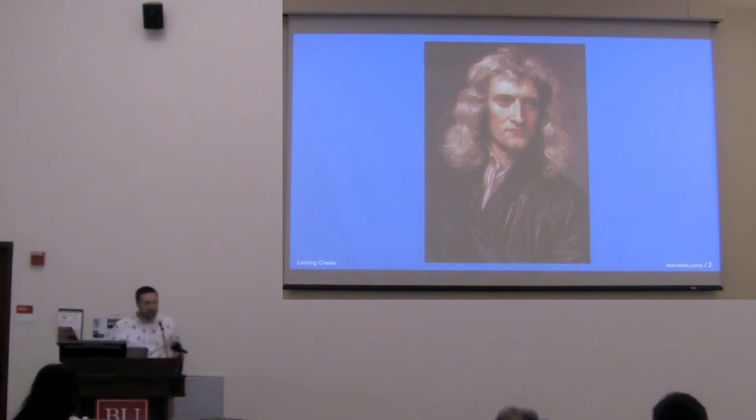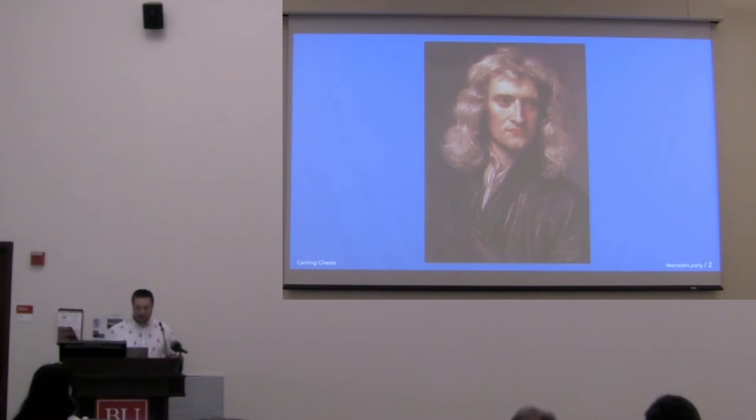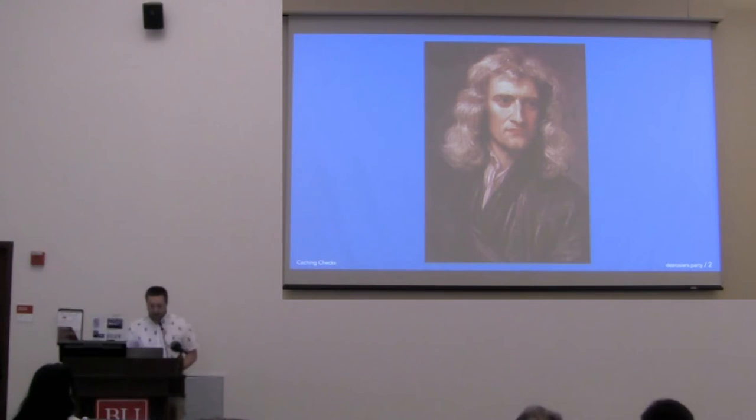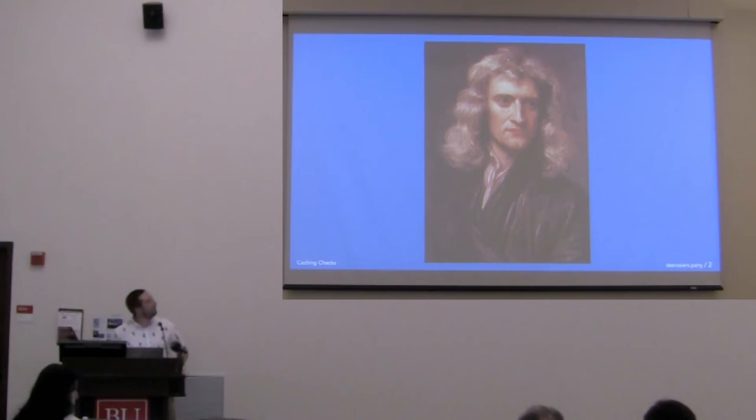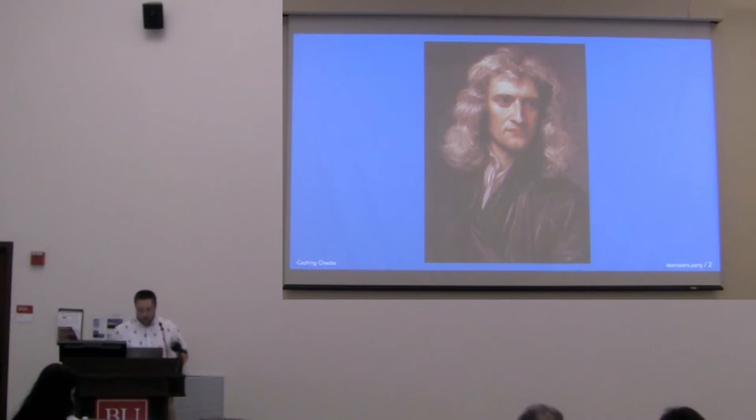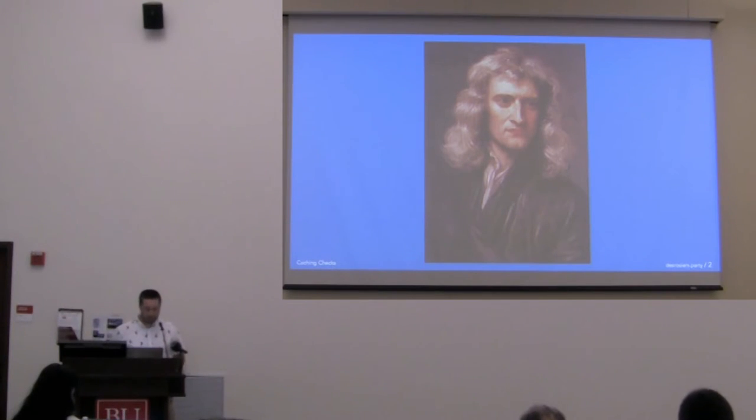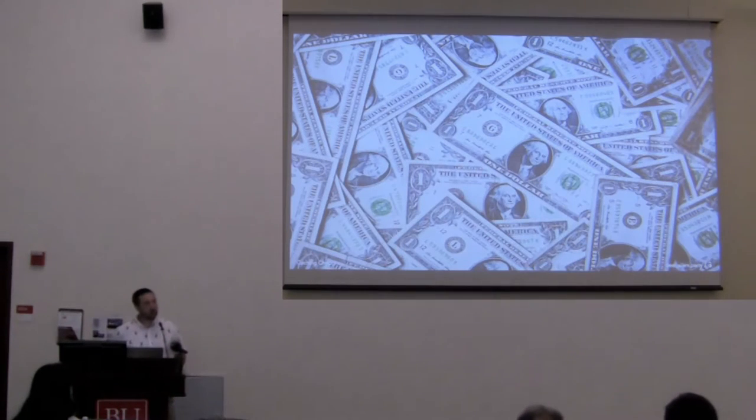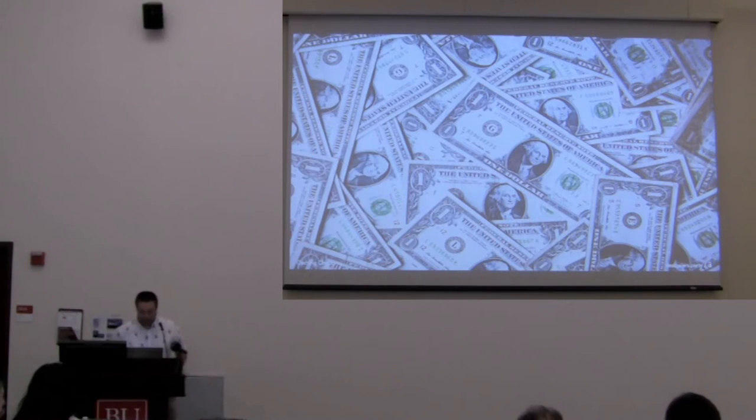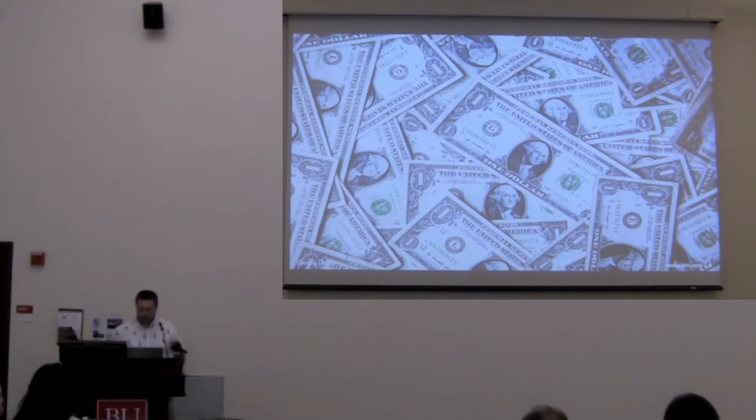Does anybody know who this is? This is Sir Isaac Newton, and he said something way back in his day that still resonates with me. It's really a universal language: dollar, dollar bills y'all. He also said cream, cash rules everything around me.